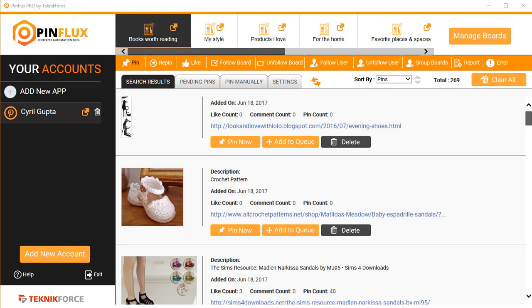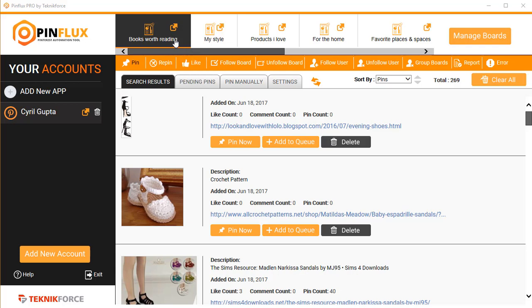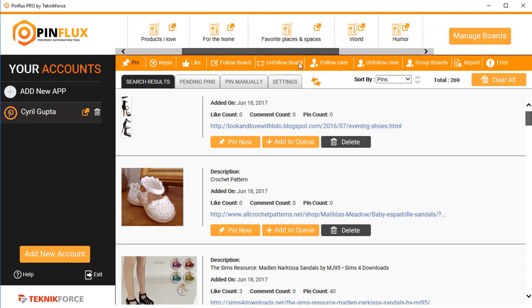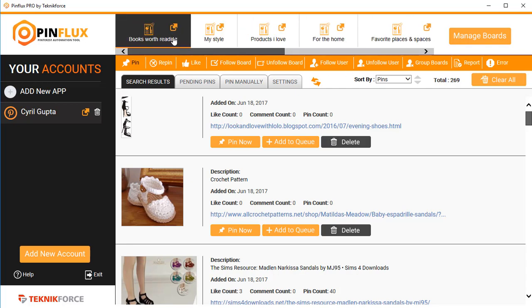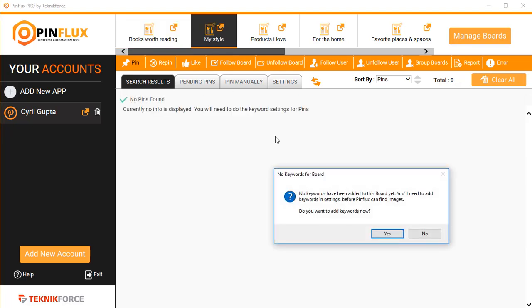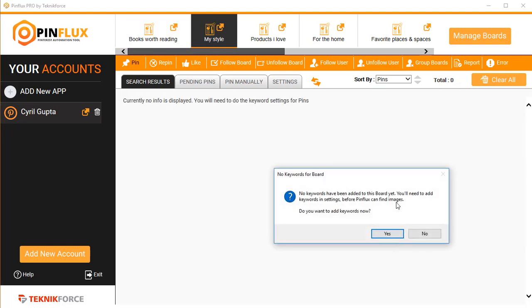The first thing you need to do is start by selecting the board that you want to work on. I've got these many boards here. I'm going to select another board because the board that I am on already has some data, and I want to show you things right from the beginning, so I'm going to click on this board right over here.